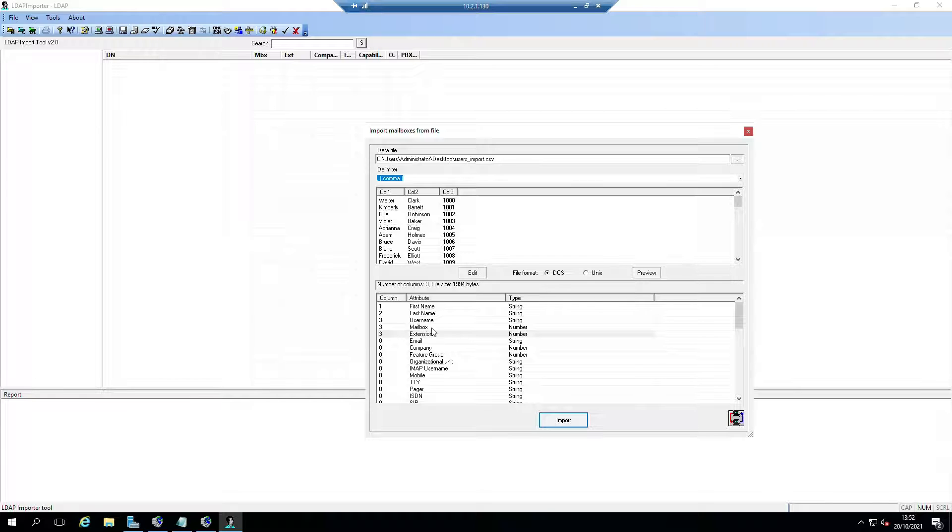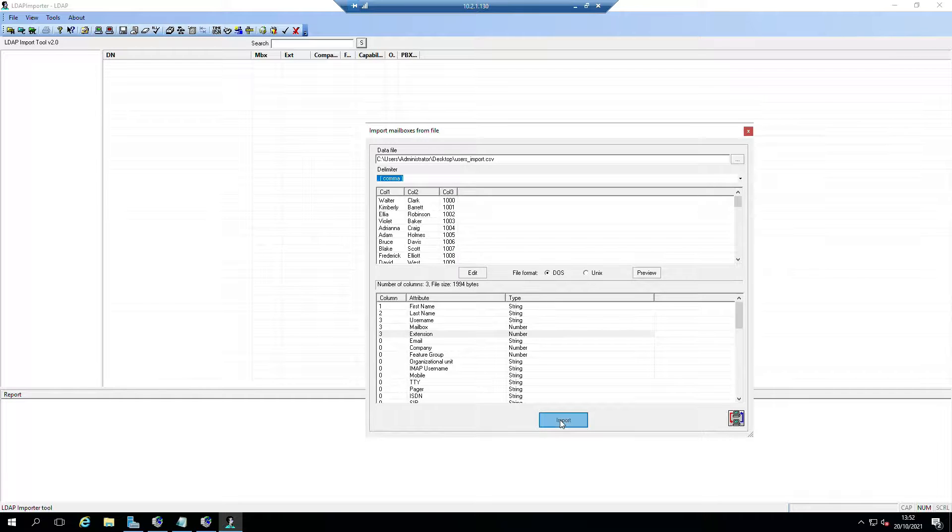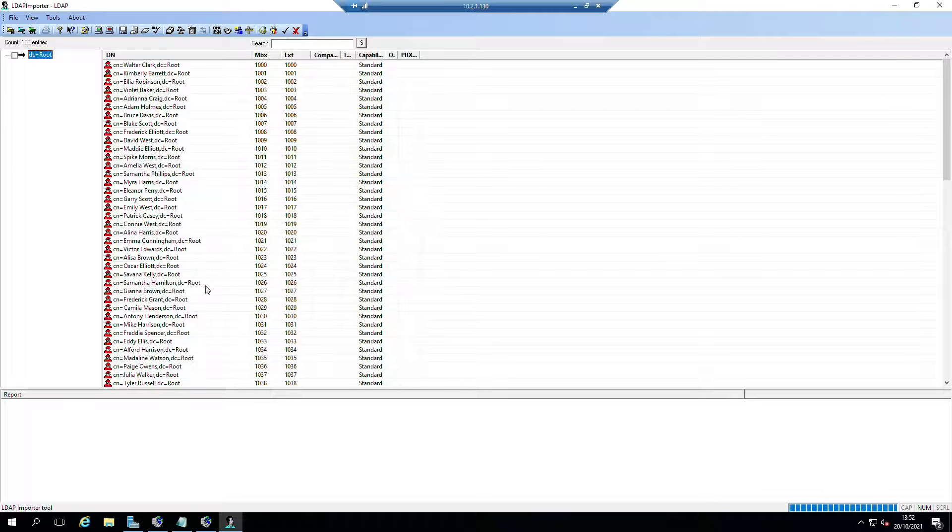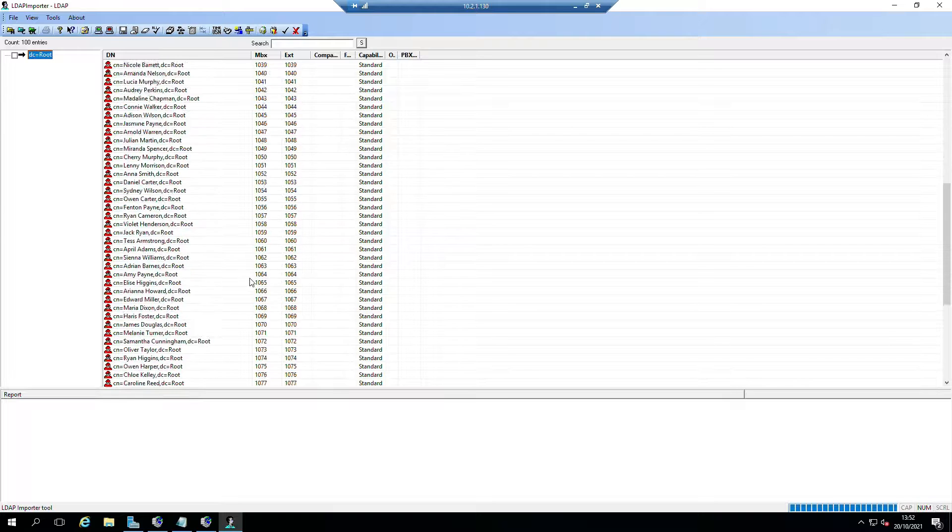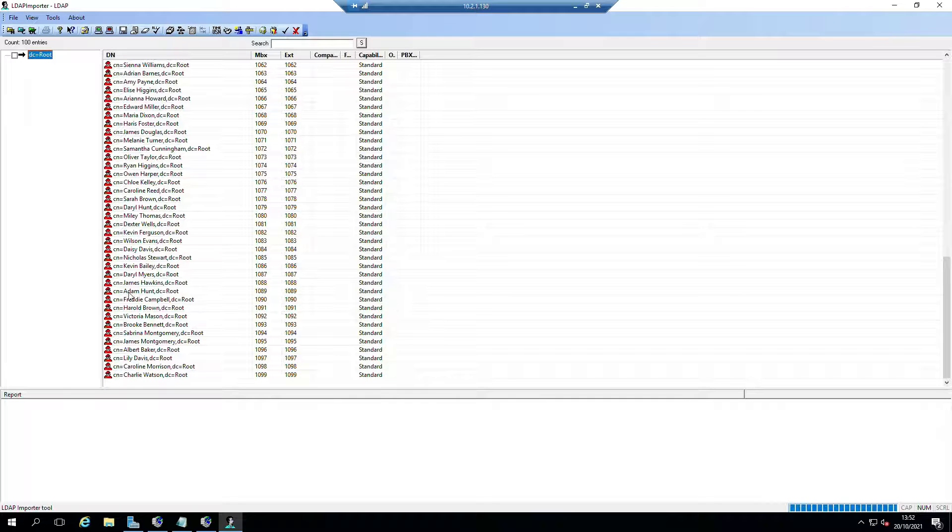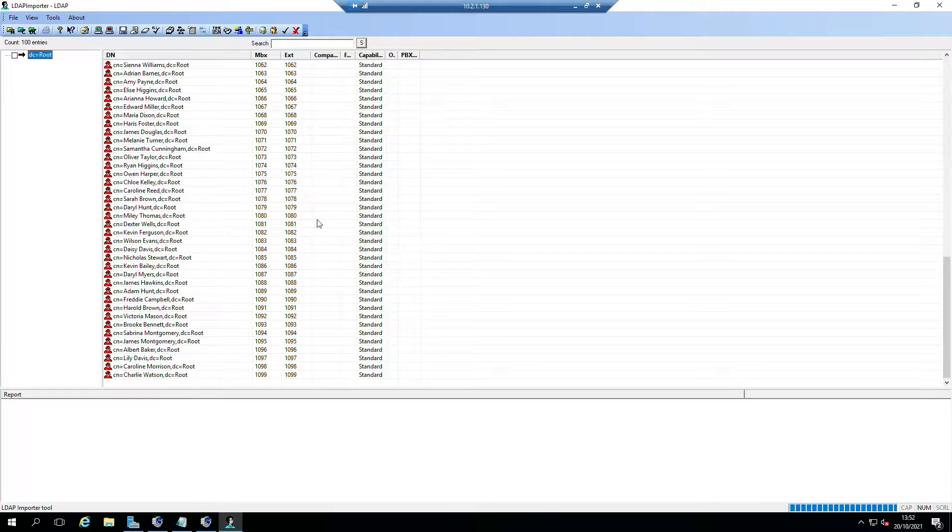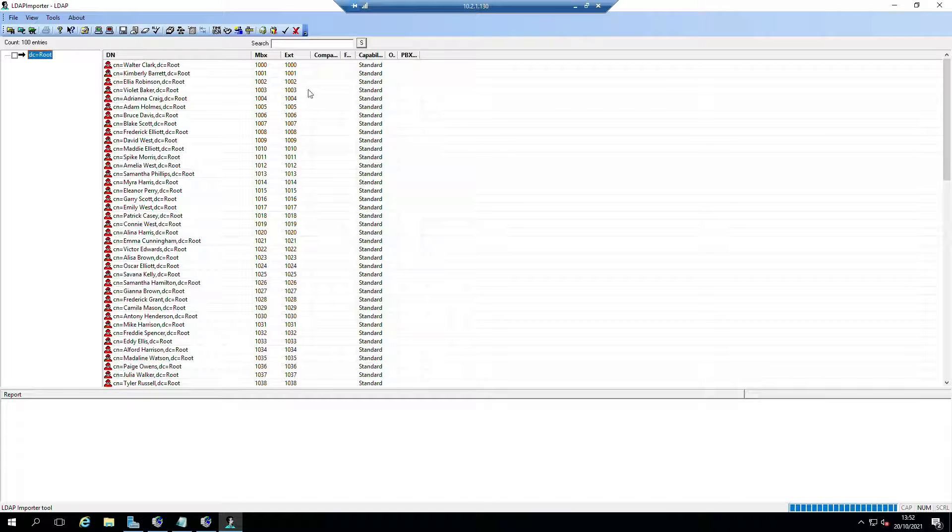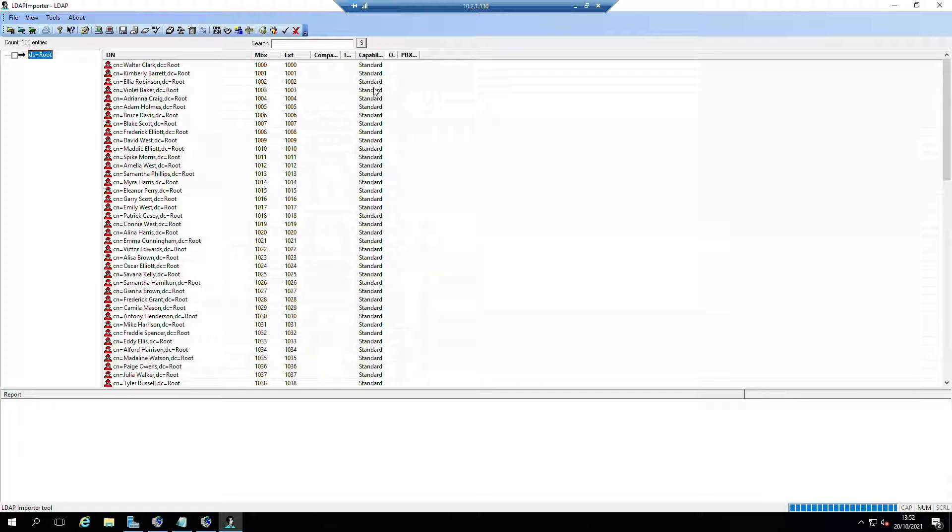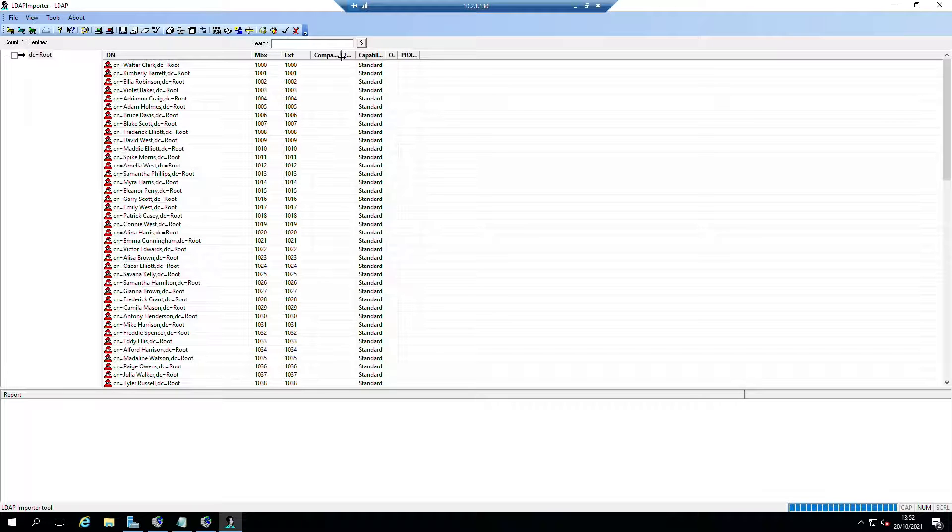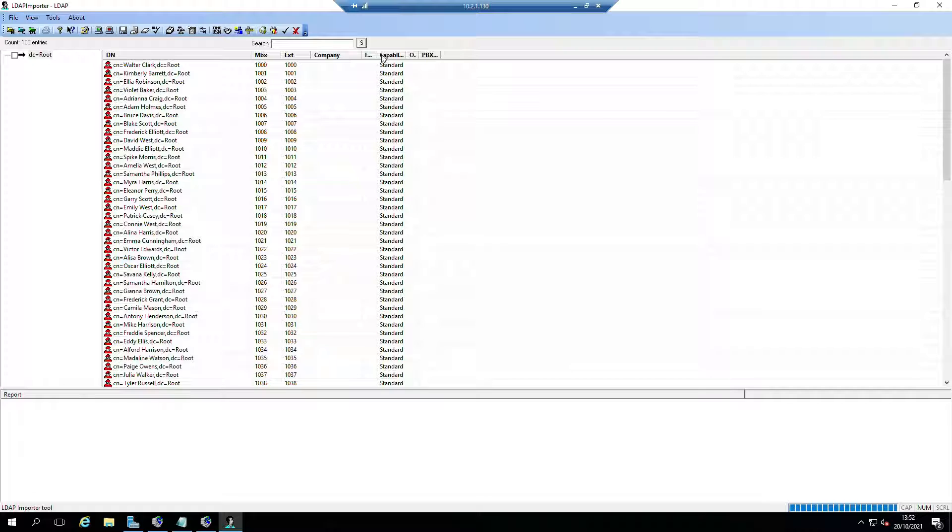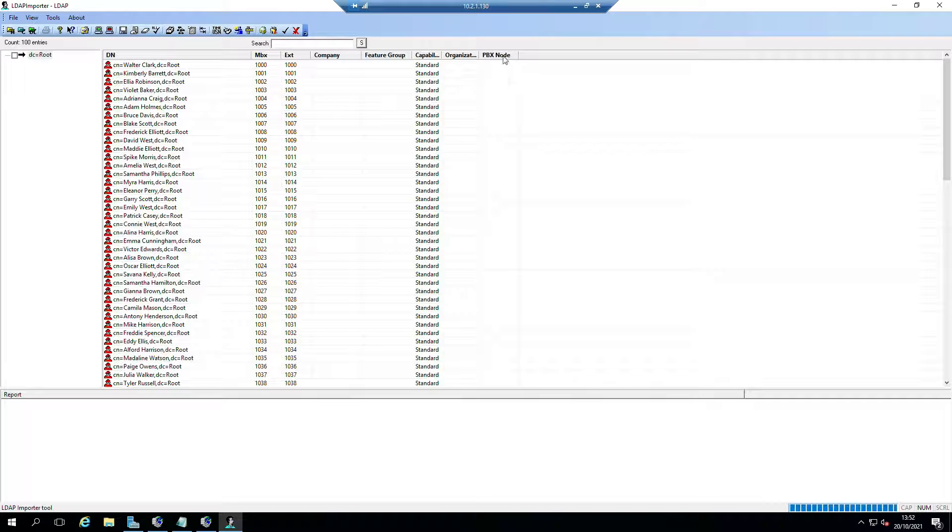We can click on Import. What it's done is it's basically read the file and we're going to put all of this stuff here - that mailbox is going to be the extension number, so that's how it'll work. But at this moment in time you're probably thinking, what good is this because I still have to assign the company, feature group, organization unit, and PBX node manually.